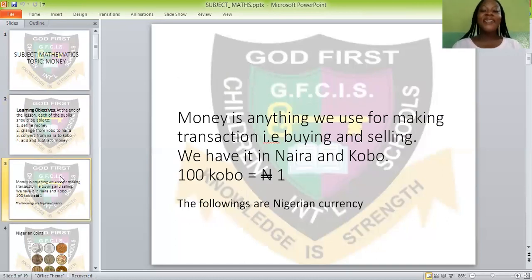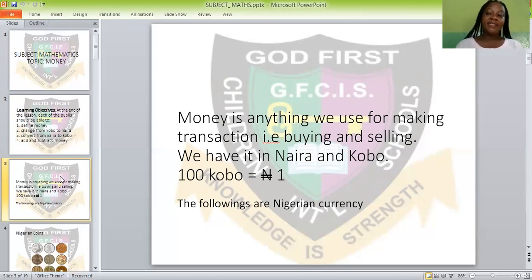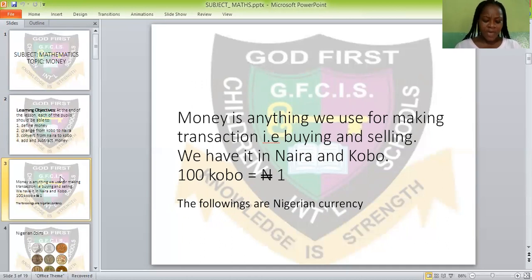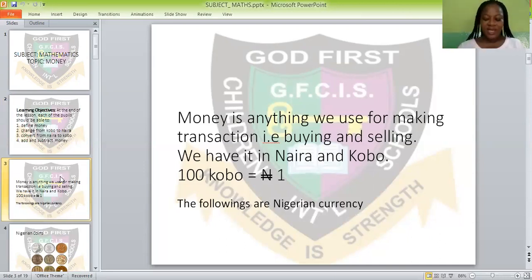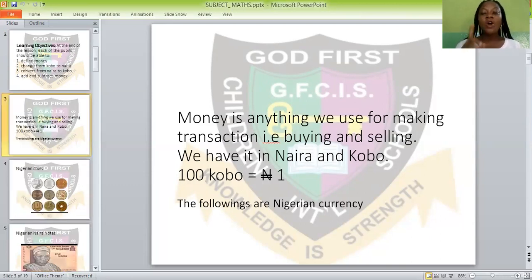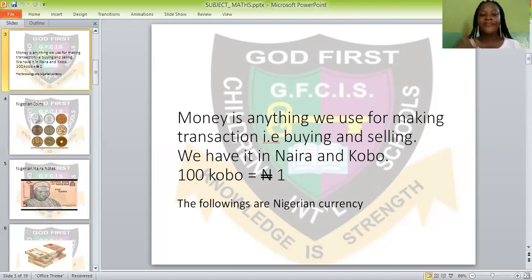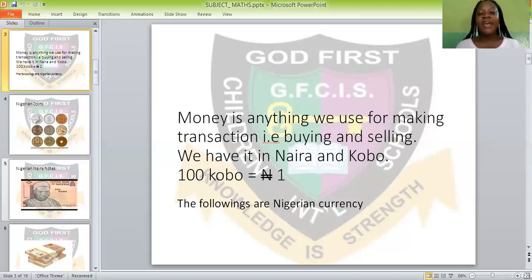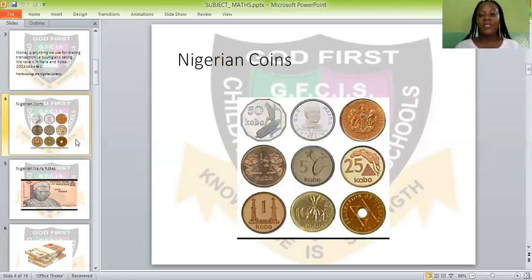What is money? Money is anything we use for making transactions. And what is a transaction? Buying and selling. If you want to buy anything or you want to sell, you make use of money. In all the countries in the world, they have their own money — different money that is generally acceptable by everybody. But in Nigeria, we make use of naira and kobo. And one hundred kobo is equal to one naira. The kobo is in coins while the naira is in paper notes.